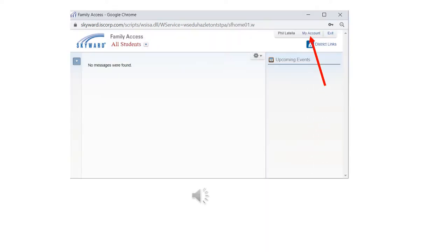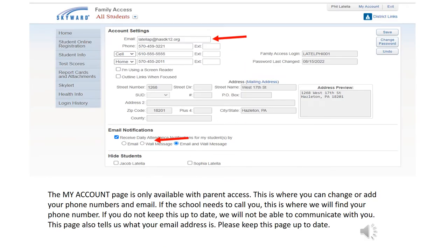Once you have successfully logged into Skyward, click on the My Account button in the top right — you'll see the red arrow pointing to it. This is where you will be able to edit your personal information. The My Account page is where the school will look to find your phone number, your cell phone, and your email. This page is only available with parent access. This is where you can change or add your phone numbers and email. If the school needs to call you, this is where we will find your phone number. If you don't keep this up to date, we will not be able to communicate with you.